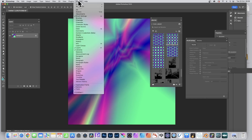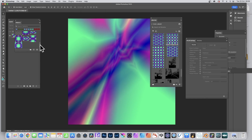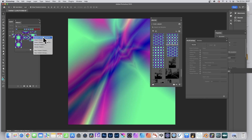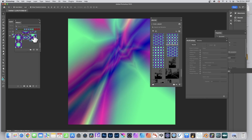Go to Window > Patterns to see your pattern presets stored there. If you hover over a pattern you can see its size — for example, 2048px. Unfortunately there's no Create New Document feature directly from here, but you can work with these patterns in other ways, which we'll cover shortly.